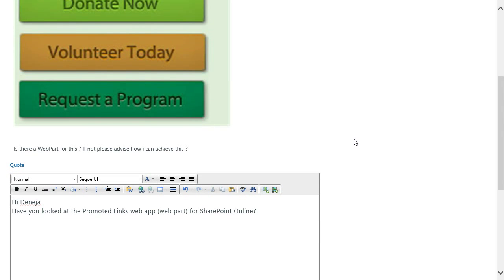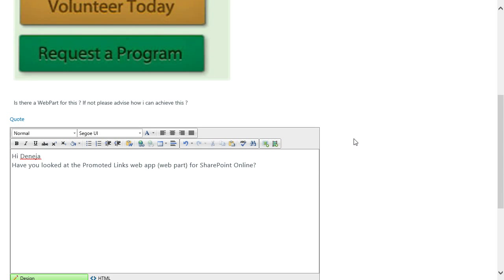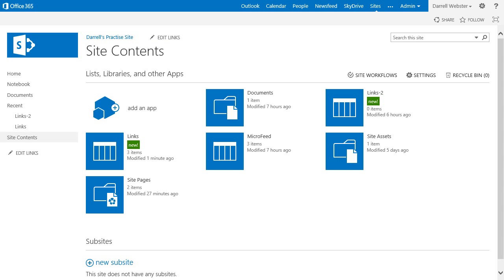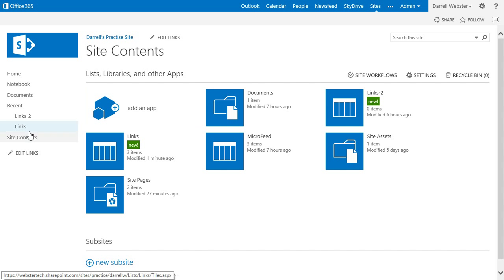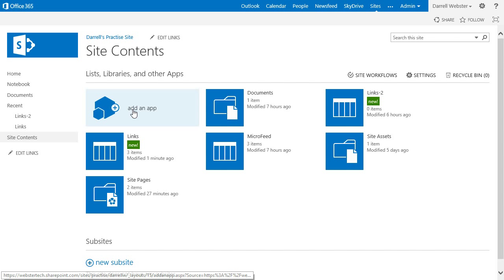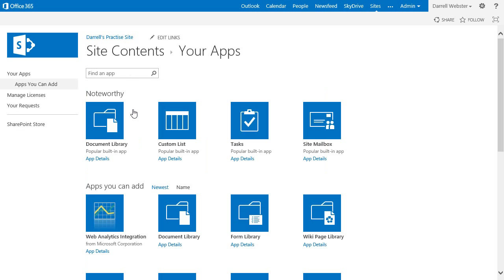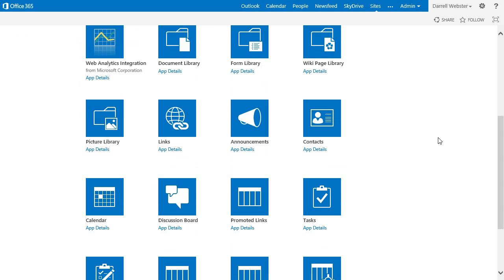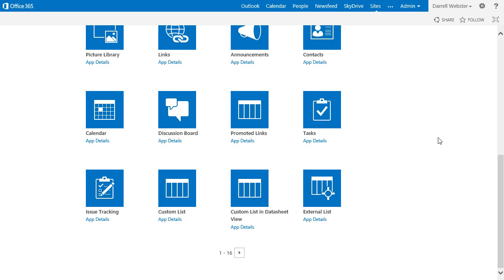I have come across one recently. Over here is an example. I'm in a site, into site contents, and I can add an app. That app is the Promoted Links app.